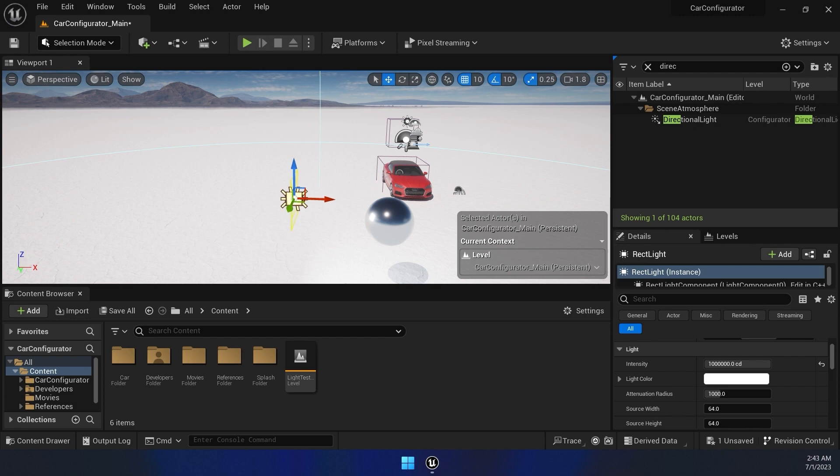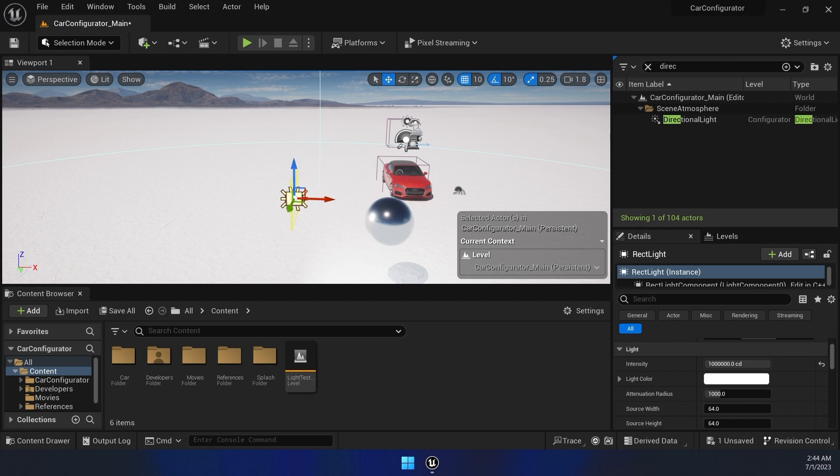So the game plan is Morteza will first hop into editor and go over some optimization strategies that can be helpful for car configurator projects and then I will go over how you can prevent your image from pixelating when streaming using Eagle 3D Streaming.